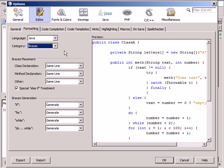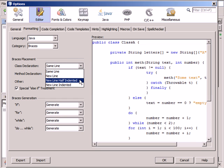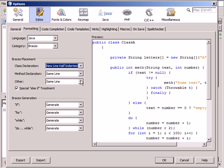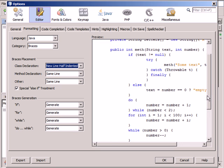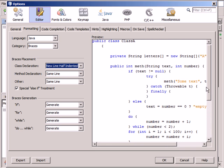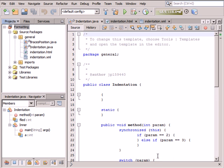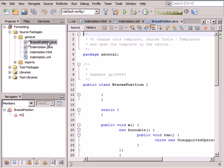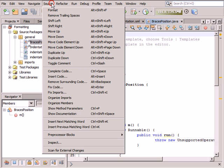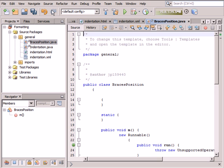Select the New Line half-indented option in the Class declaration drop-down list. The opening and closing braces are now placed on separate lines, indented by half a value of the indentation size in the sample code. Let us click OK and open the braces-position.java file, choose Source Format, and see that the IDE has modified the braces position as required.